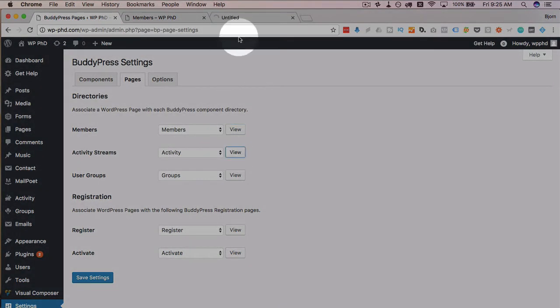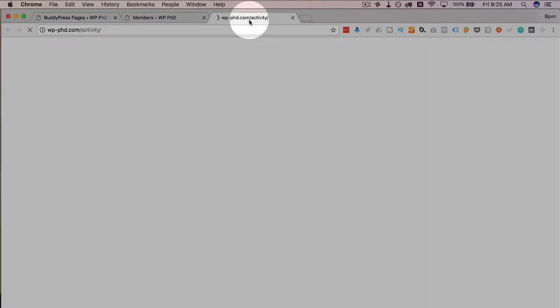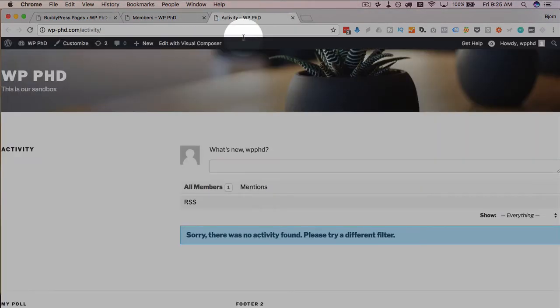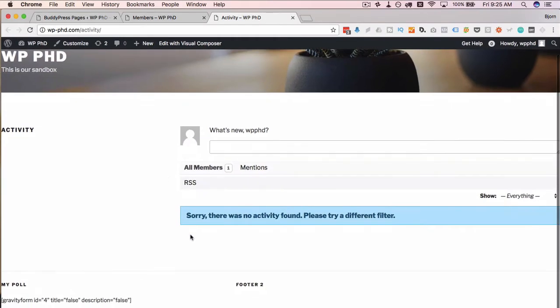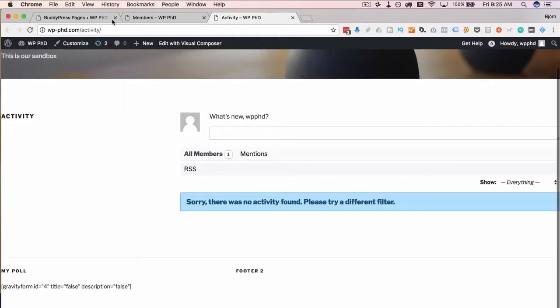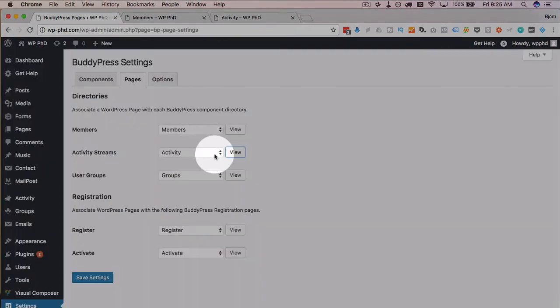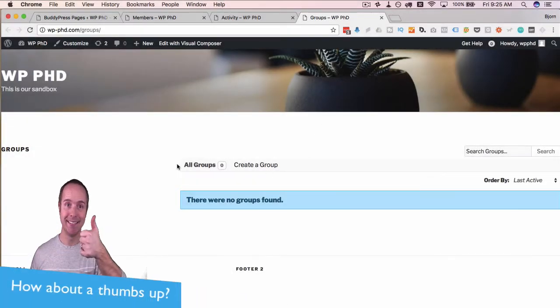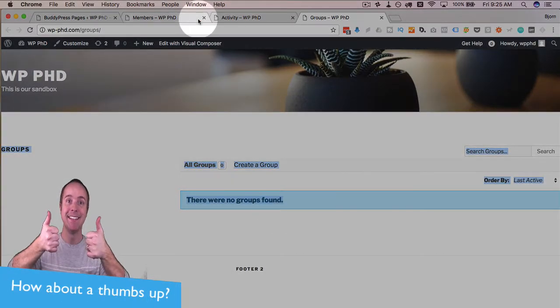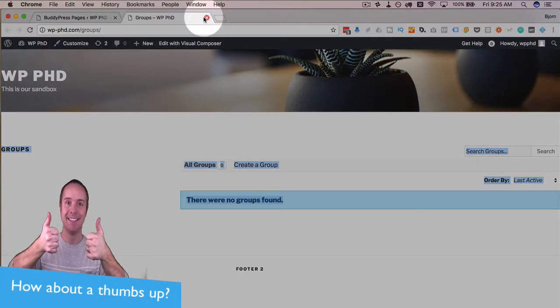Activity streams looks like so. And user groups like so. So all these pages exist and there's content there.